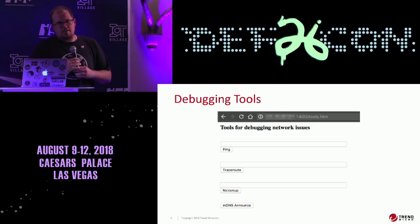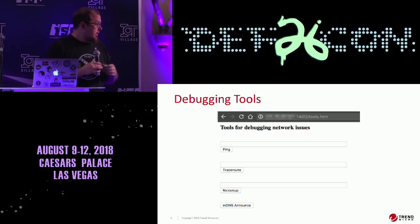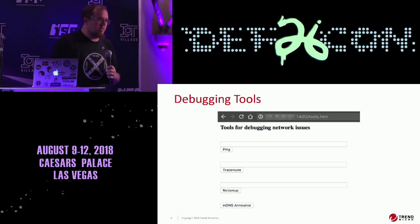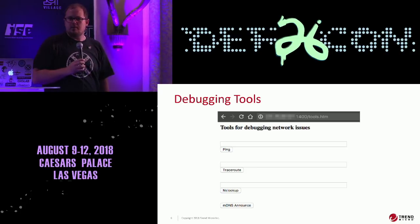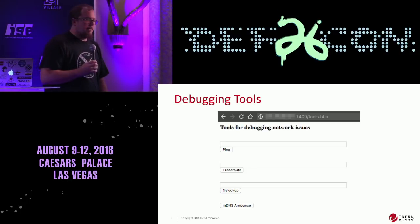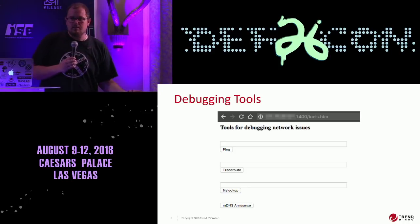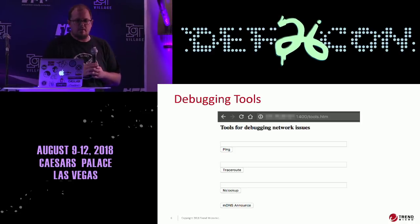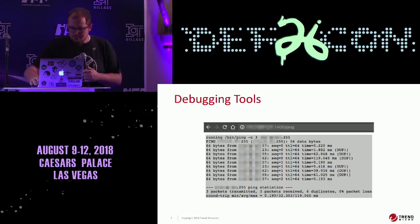You can also do traceroutes to see how far back devices are in the network, and an NS lookup — maybe they're pointing to an internal DNS server if it's inside a company. A lot of these are exposed on university networks, which is interesting. You can start probing their internal DNS just by using this device. And then there are MDNS announcements.